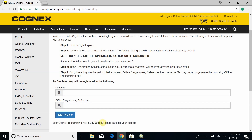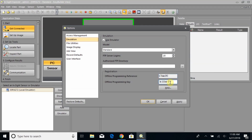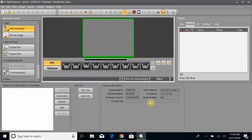We went ahead and pasted that in and hit Get Key. It should give you back your Offline Programming Key — go ahead and copy this. Go back into your software and paste it where you have the blank. Once you've completed this, go ahead and click OK, and you should see your emulator pop in. Simply hit Connect and you should be good to go.